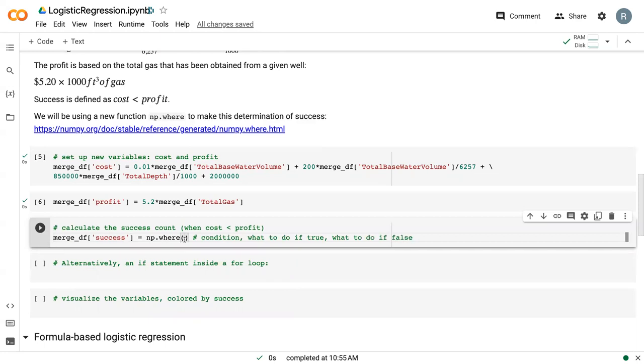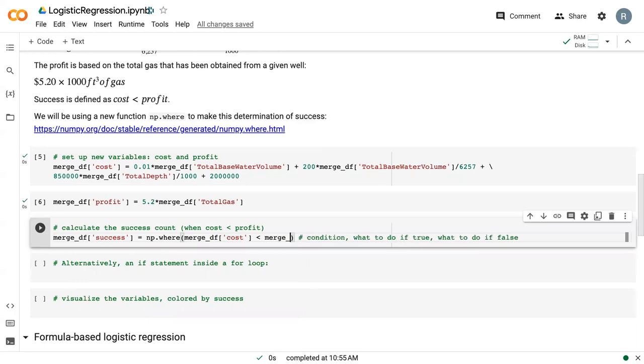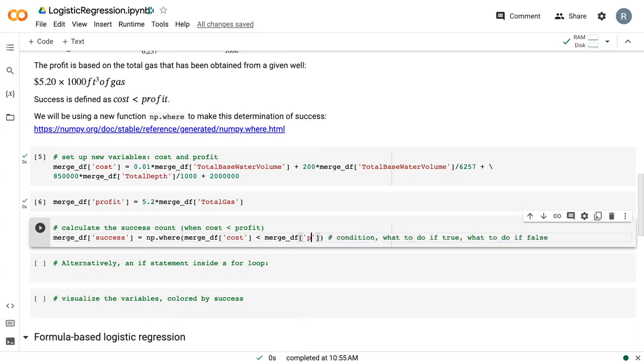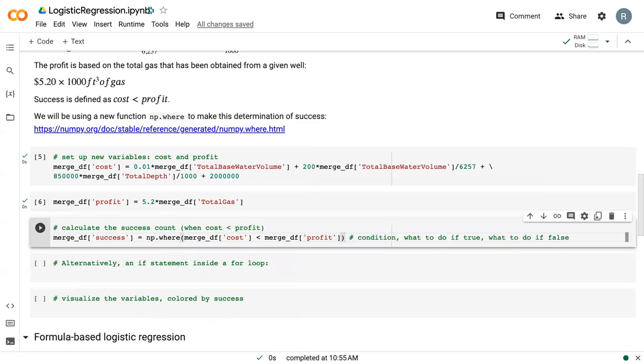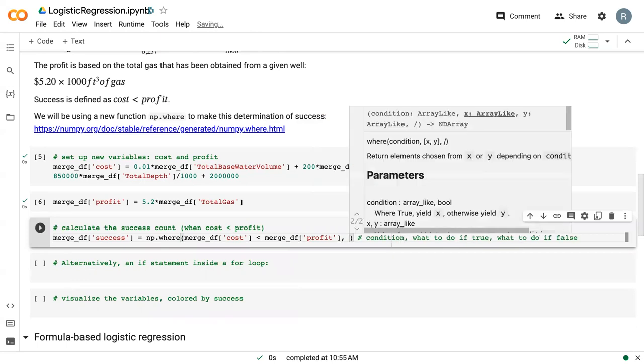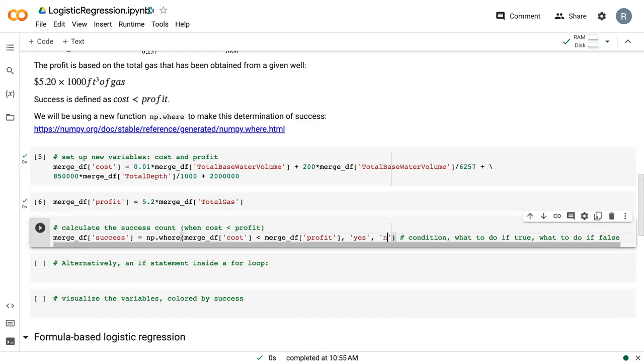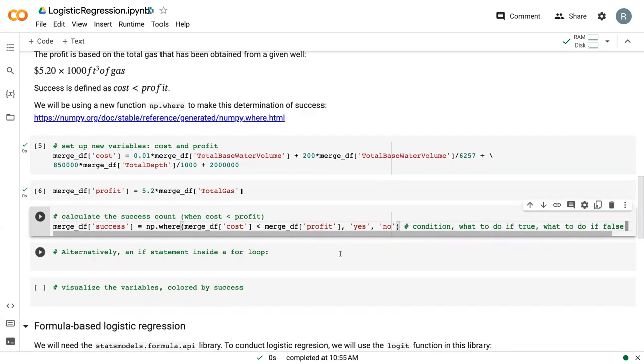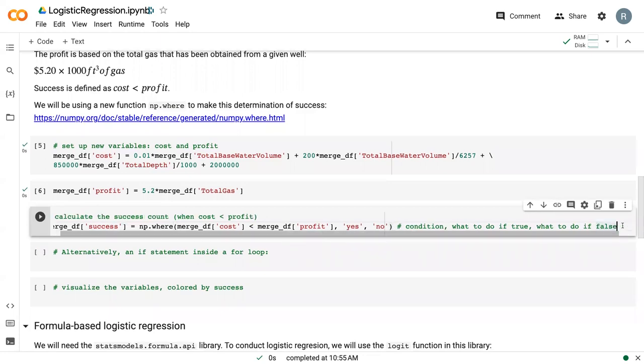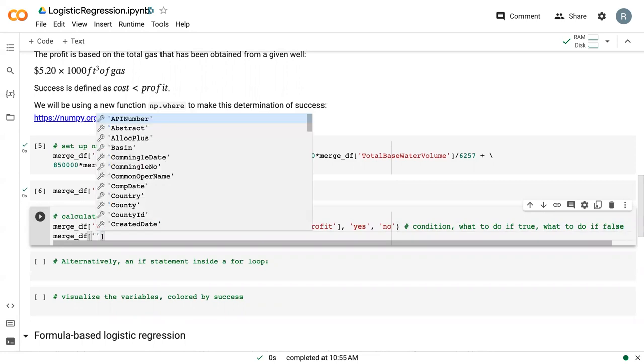And so our condition here is when merge_df of cost is less than merge_df profit. And so if this is true, we want to write the word yes into that particular row. Otherwise, we want to write the word no.